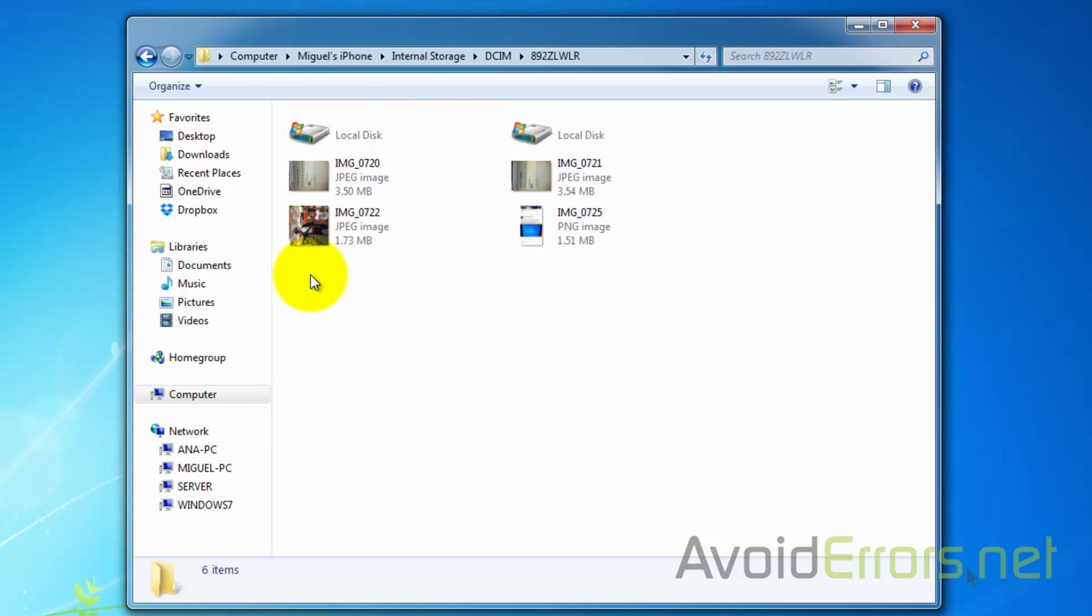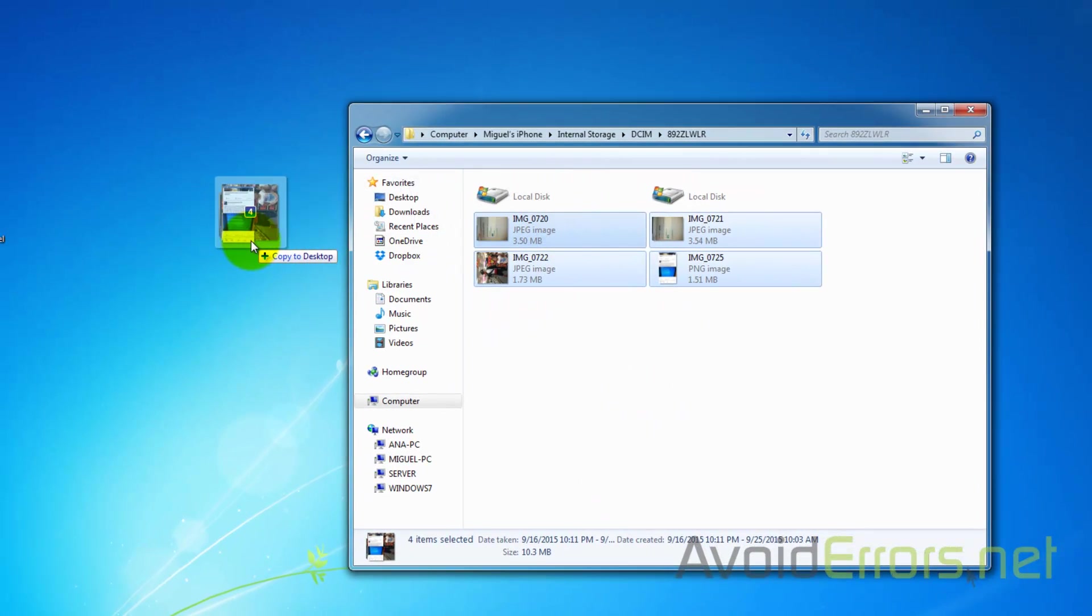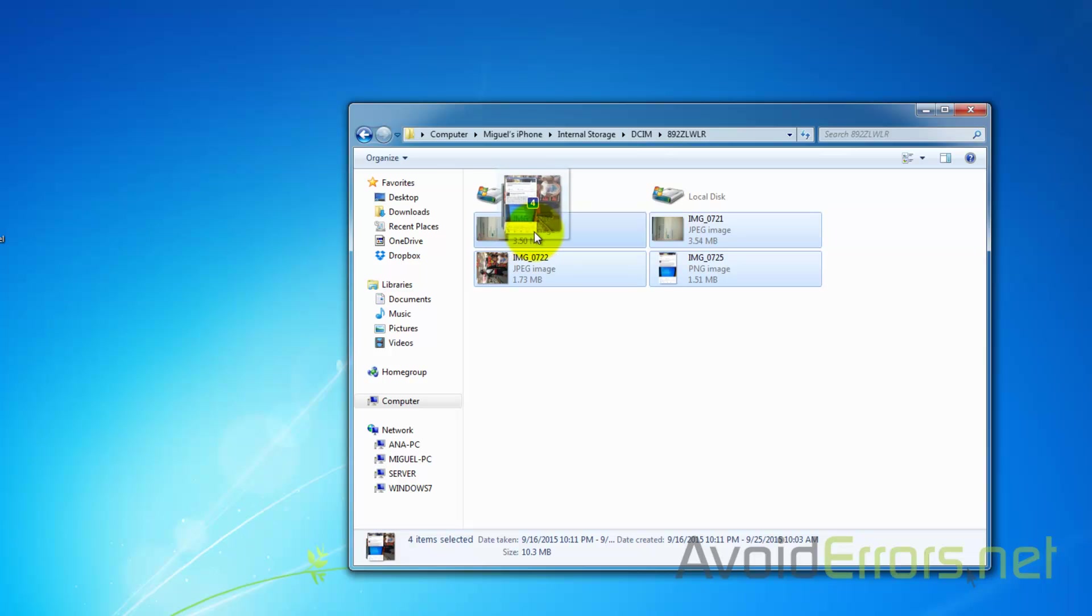You can select them all by highlighting them and drag them manually to the desktop if you want to place them on the desktop. Now if you want to place them in the My Pictures folder, you can do the same.